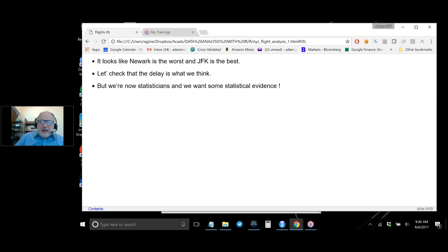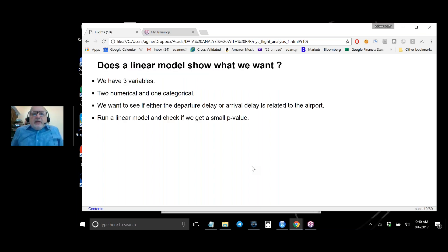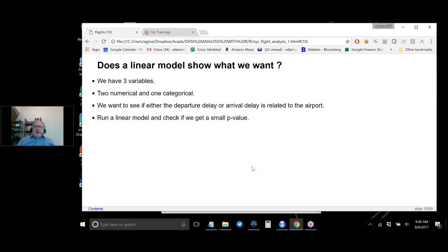We could stop there, but let's do some statistics. We spent a lot of time on linear models, which not only give you a predictive equation but also provide p-values indicating whether a variable is significant. We could create a linear model to predict arrival delay as a function of airport — a categorical variable.